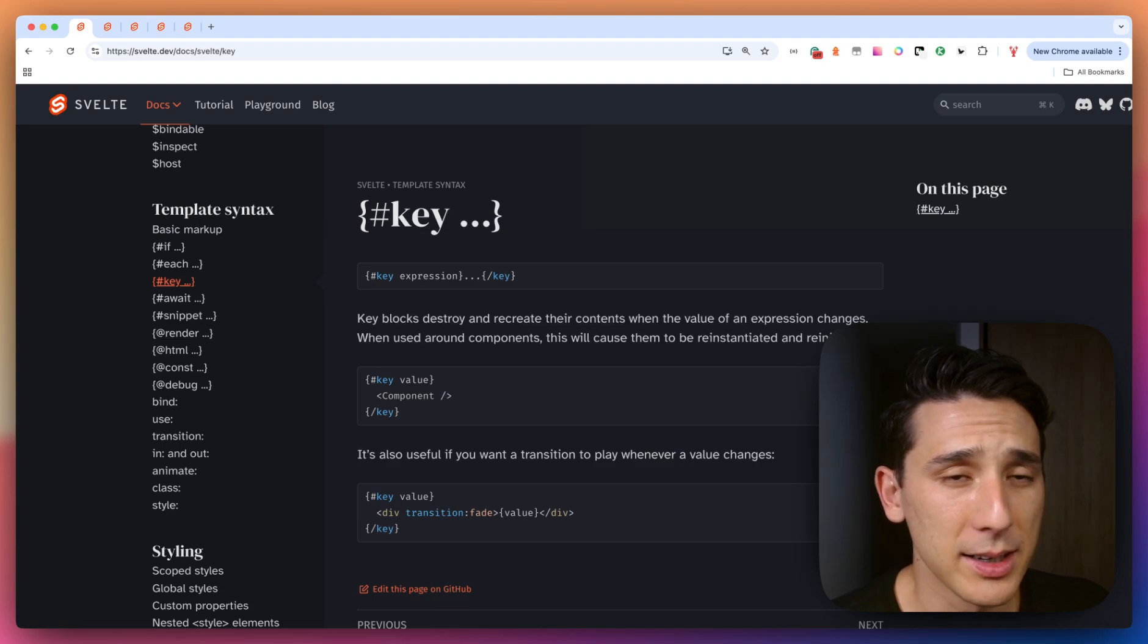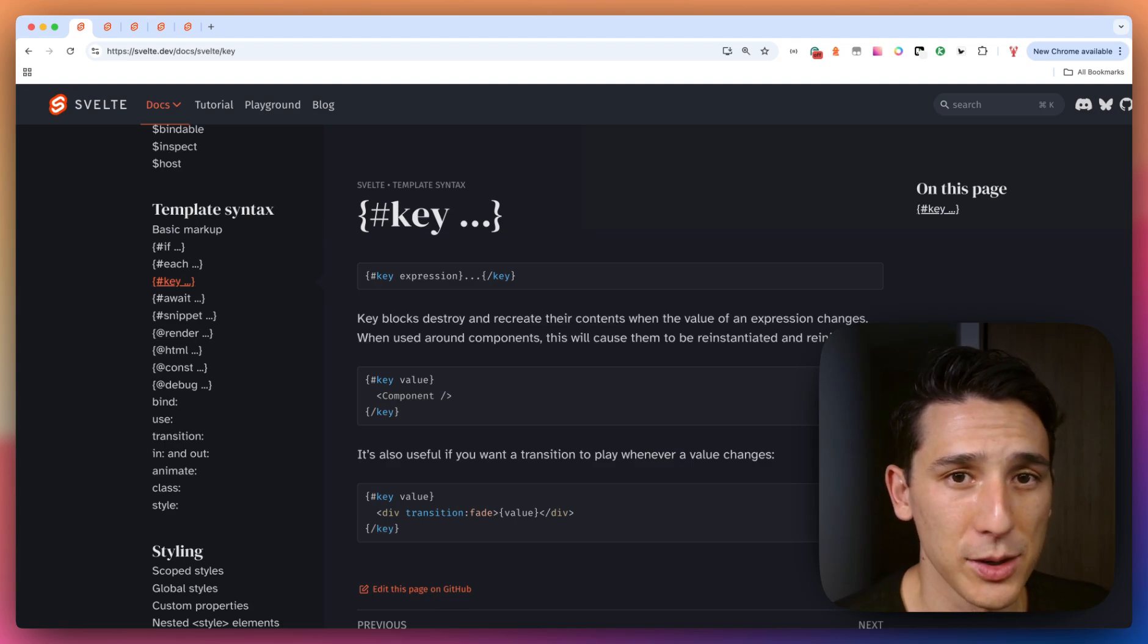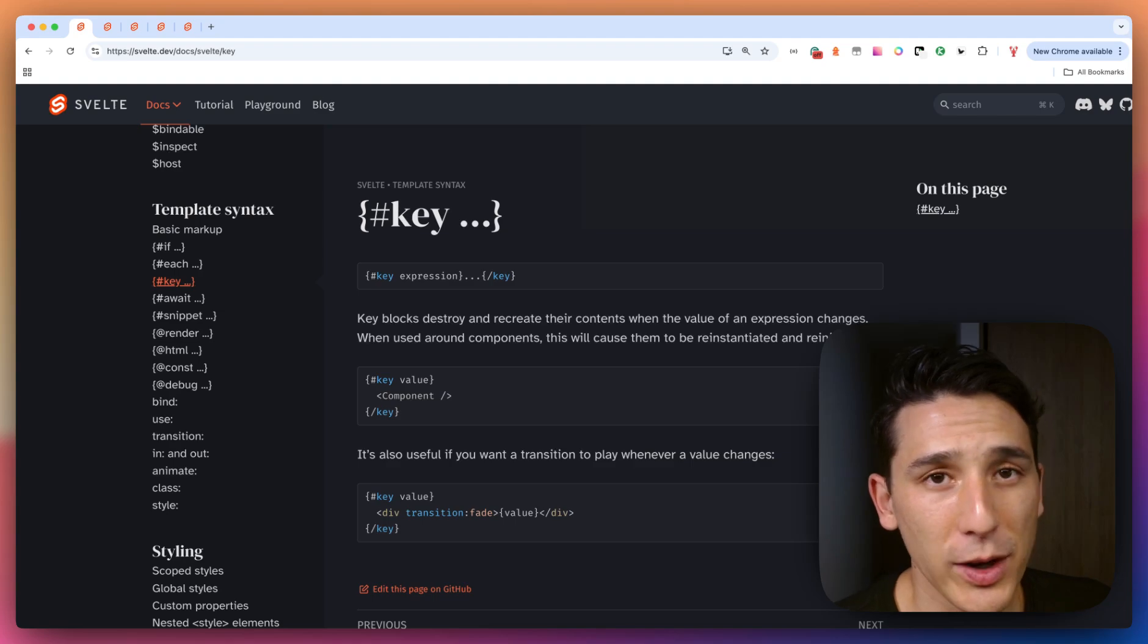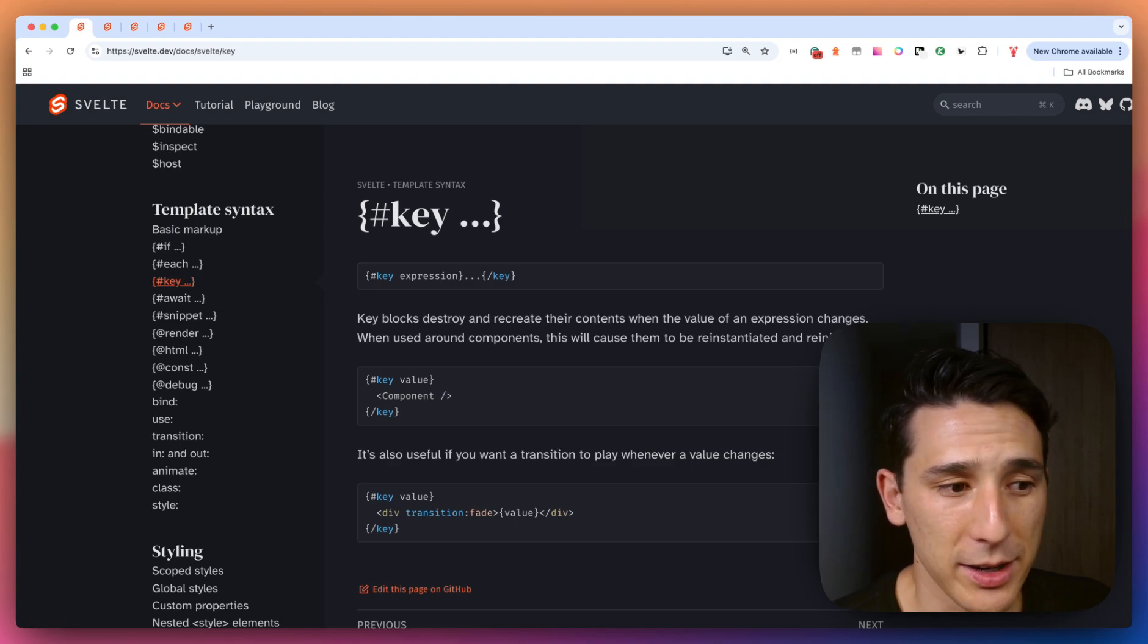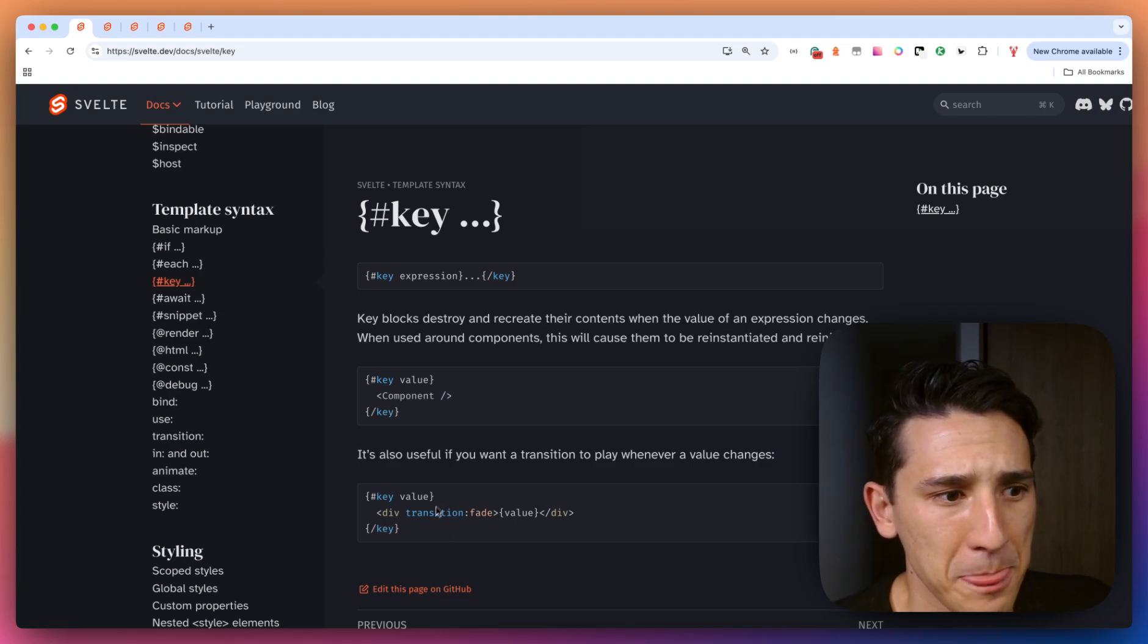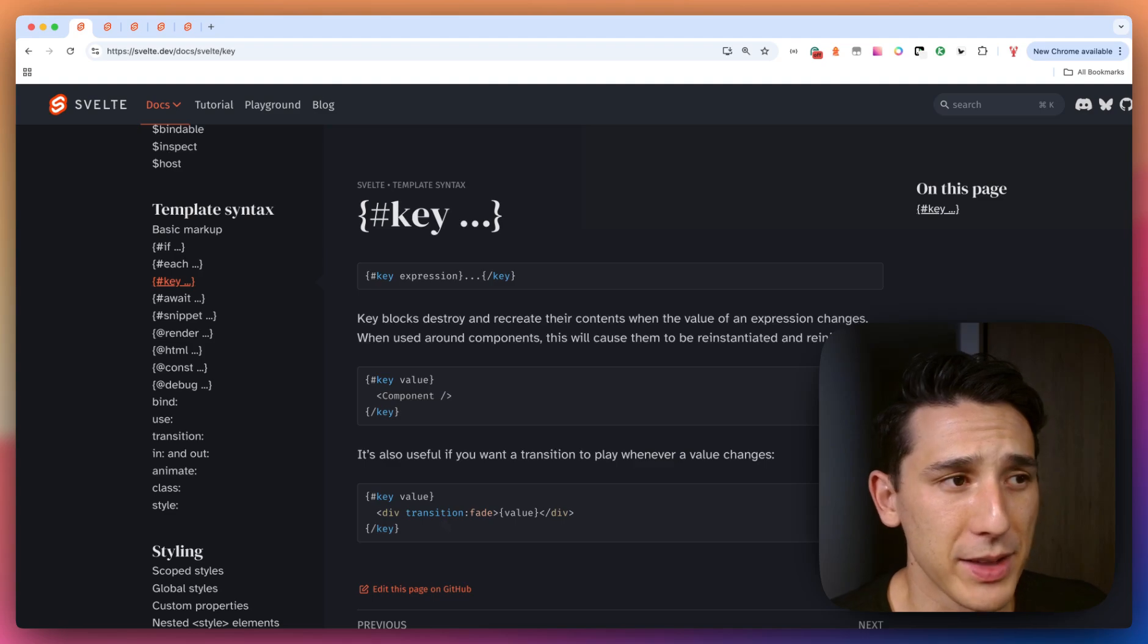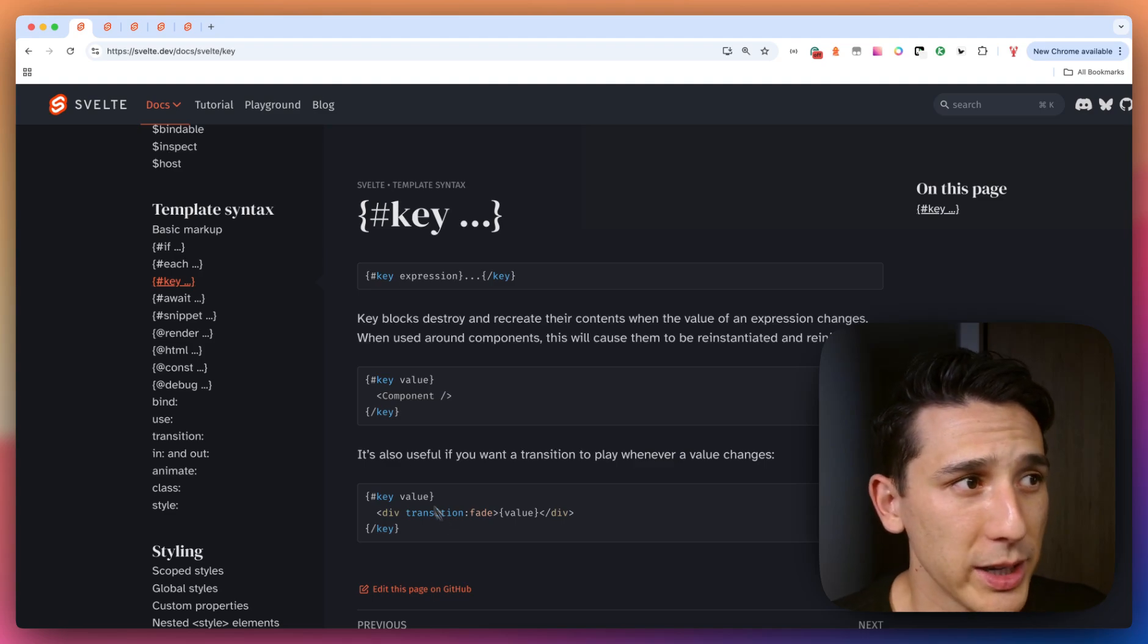You have a ton of control over them, which is fantastic. So Svelte really did us right with transitions. And so that's something that they suggest if that's something you want to include in your application.